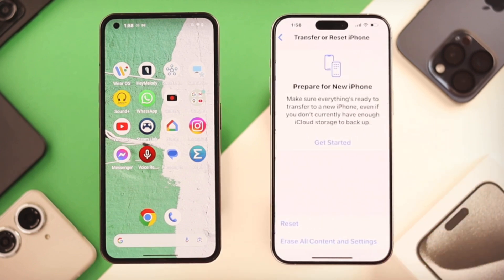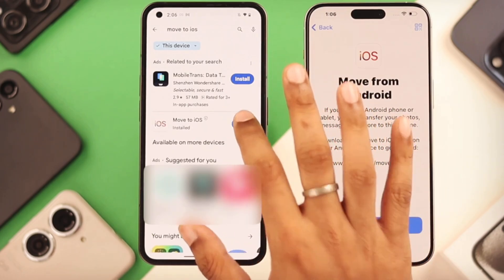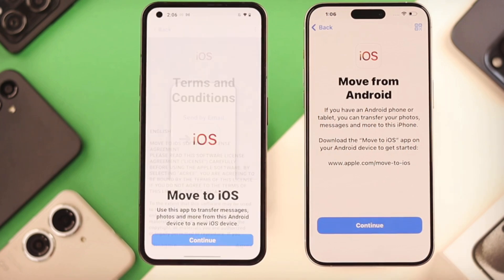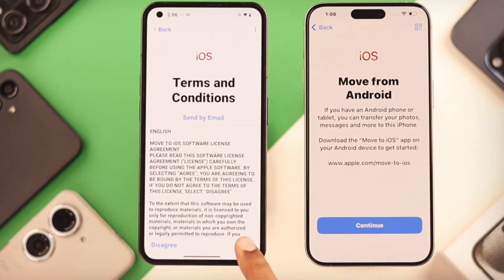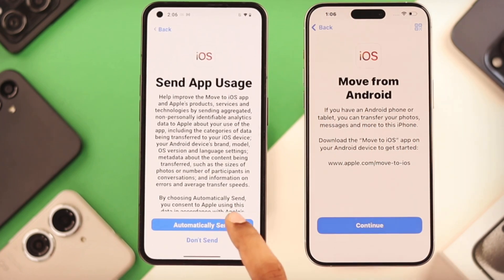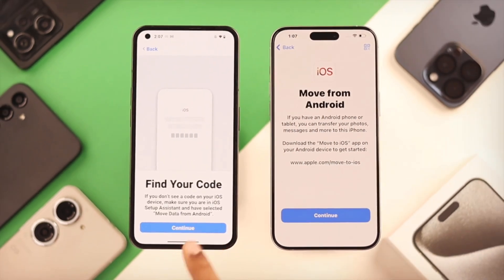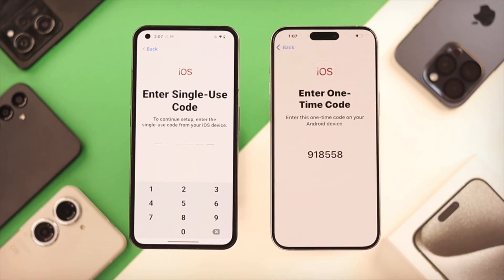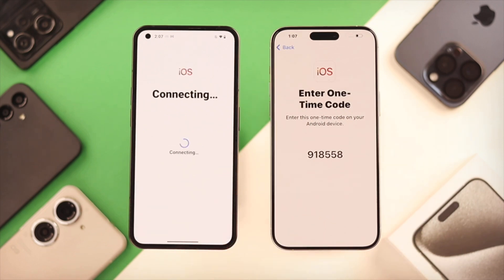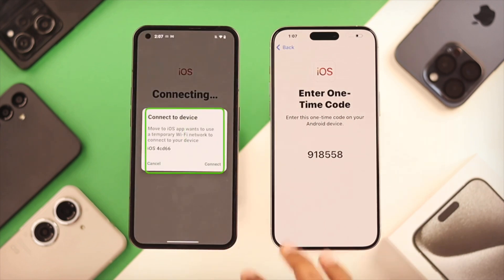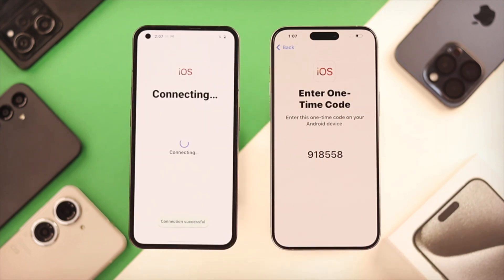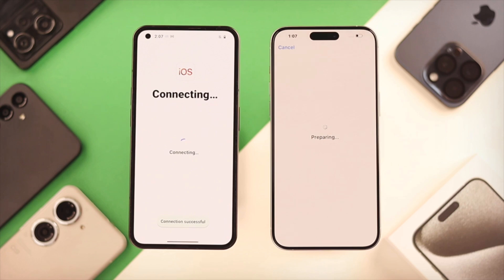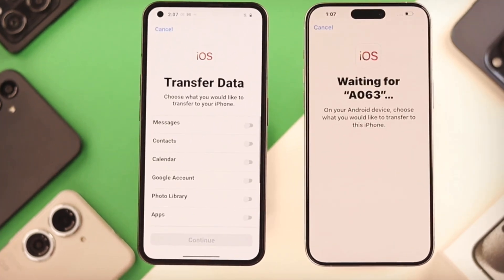On your Android phone, download and install the Move to iOS app from the Google Play Store. On your iPhone during the setup process, choose 'Move data from Android.' Follow the on-screen instructions on both phones — they'll connect via a temporary Wi-Fi network. Select WhatsApp on your Android phone when prompted. This prepares your WhatsApp data for transfer. Keep both phones close and connected to power during the entire process.